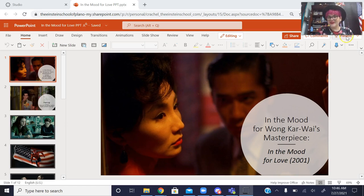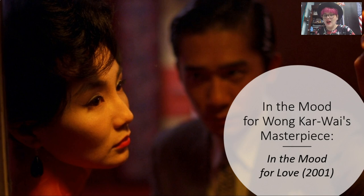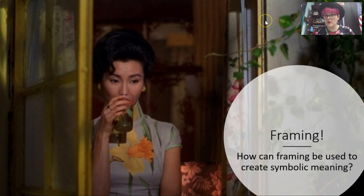Hello! Today I'm going to introduce you to one of my favorite films that we'll watch this year, which is In the Mood for Love. This is a film by Wong Kar Wai, who we're going to talk about in just a second, but before we get to him, I want to talk about framing again!